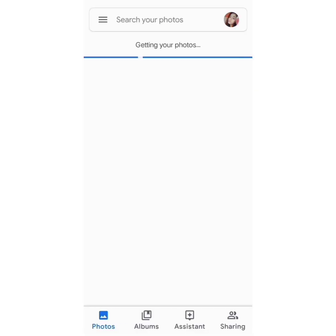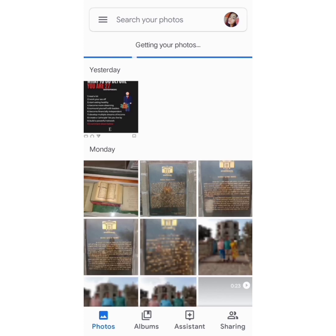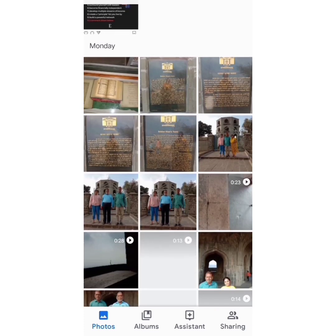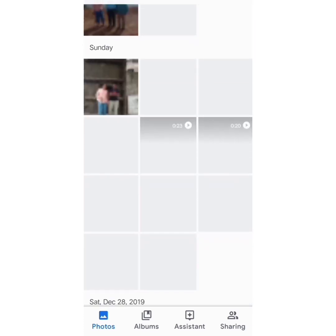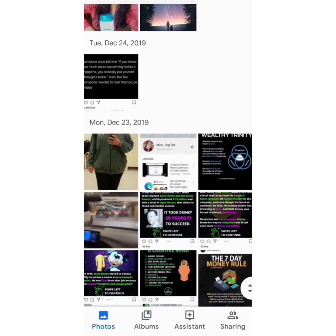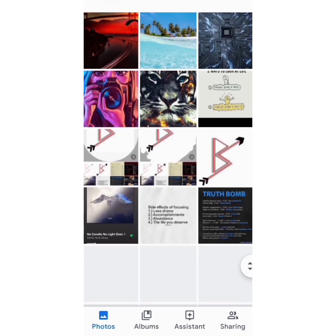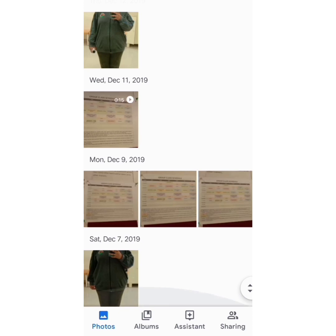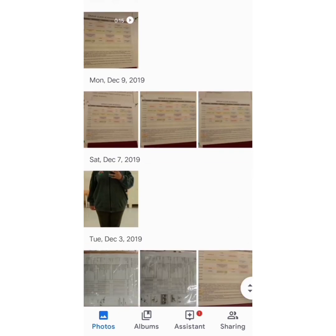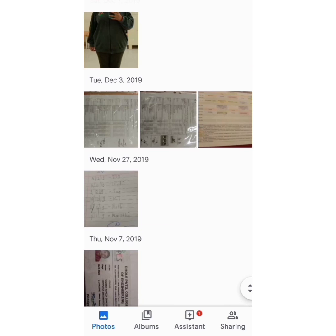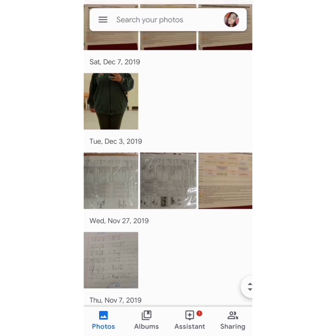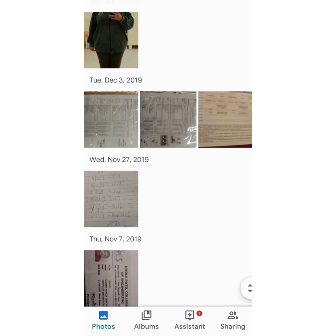Now you can see that I have signed into this app with my mail ID which was suggested to me by the Photos app. My photos are backing up right here — the backup is going on. Saturday, December 7, 2019, and it goes on. This is going to be a slow process; the loading process is going to be pretty slow, but yes, this does take time.